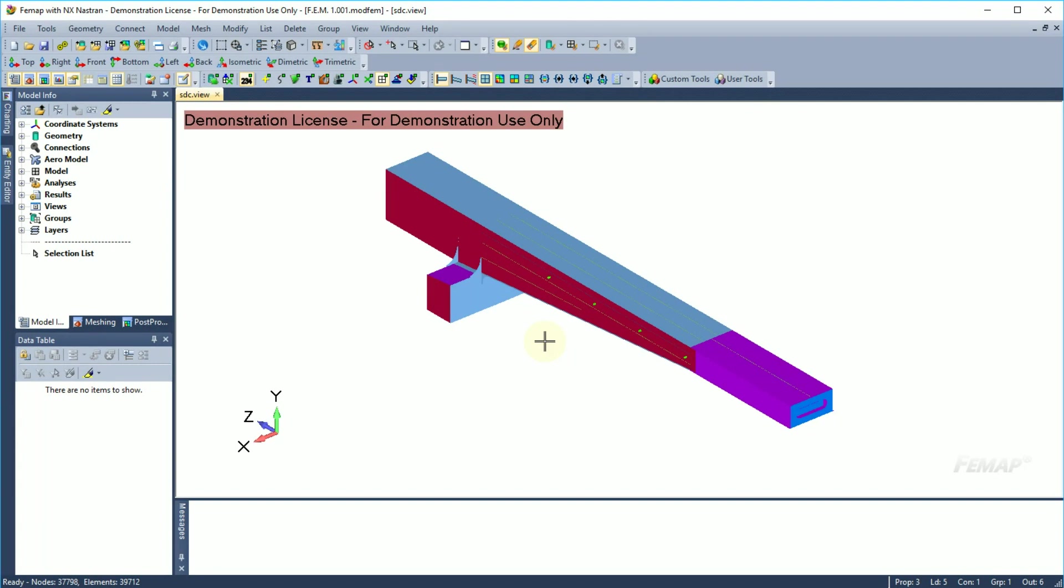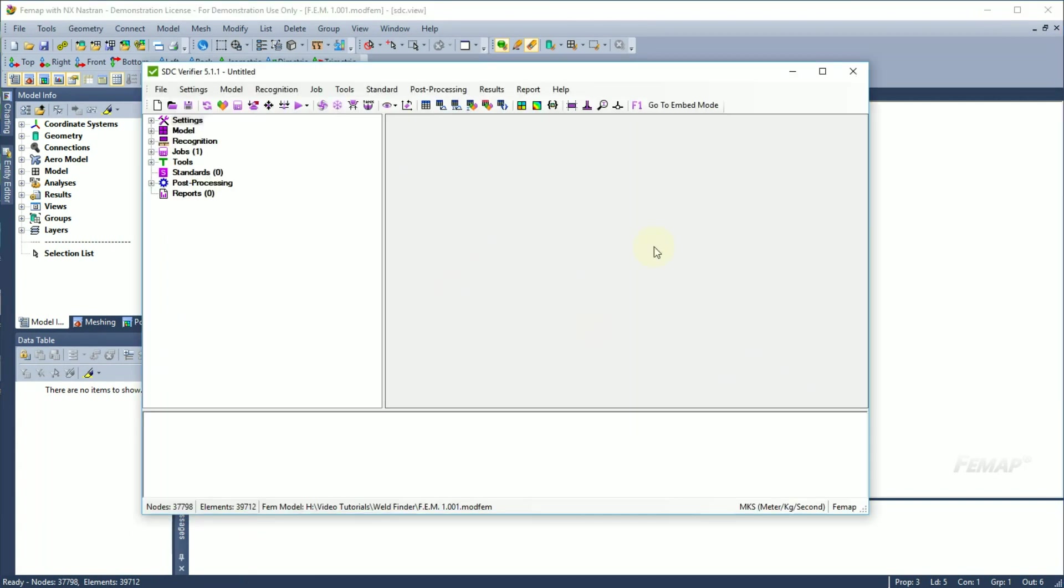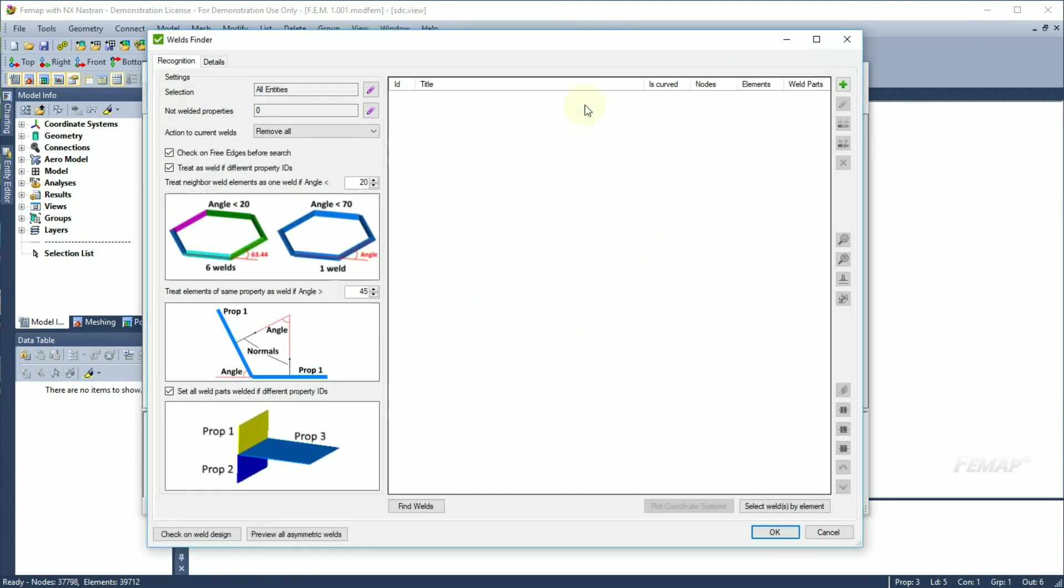To perform a valve recognition in SDC verifier, press add valve finder button. In this window, you can find recognition settings that will help you to proceed with the valve finder.